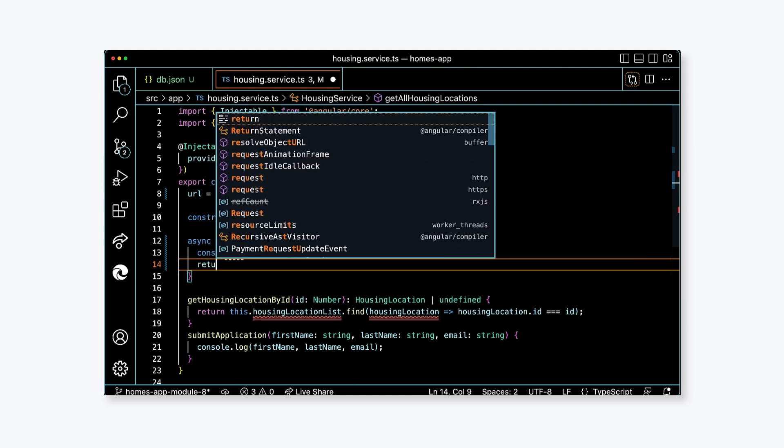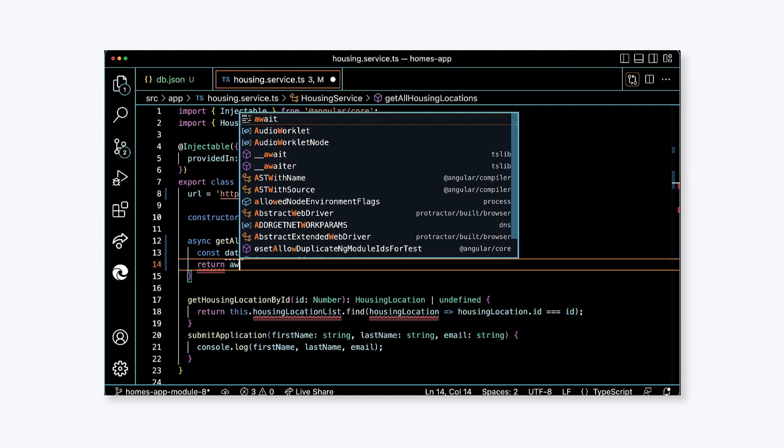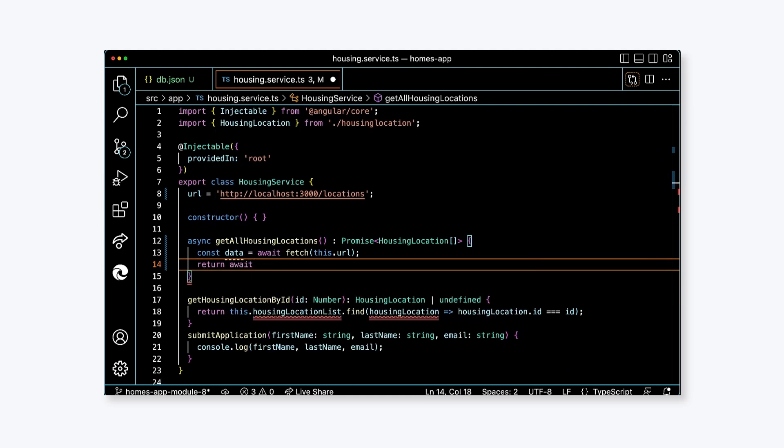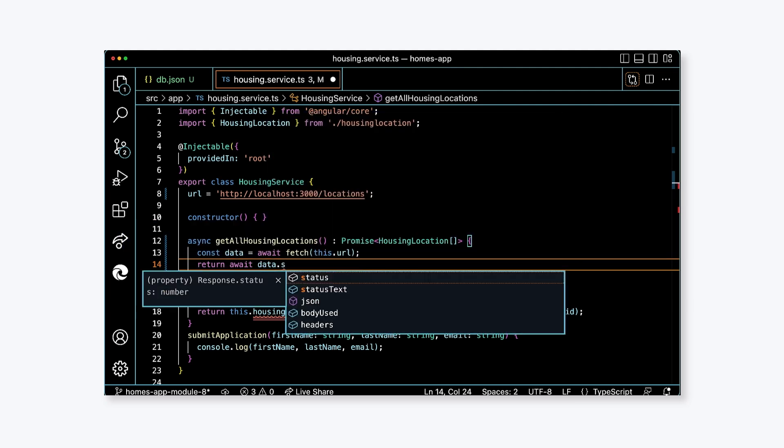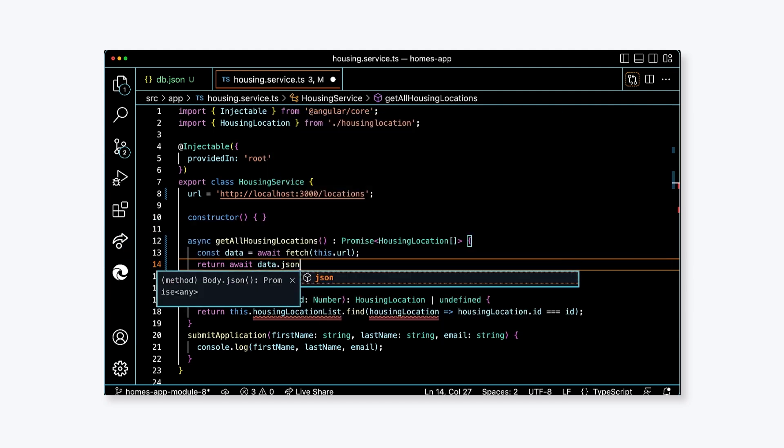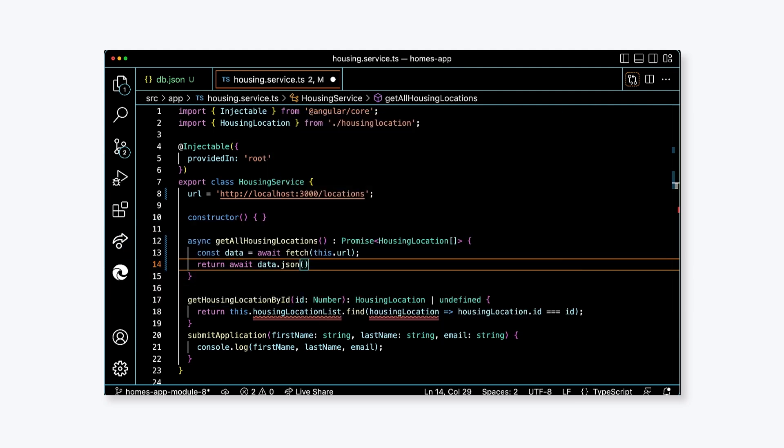We're using the async await pattern here to reduce the amount of code that we have to write and increase the clarity. Next, add a return statement. Return await data.json(), open close parentheses because this is a function call, then nullish coalescing operator empty array. If for some reason we get a nullish value from the call to data.json, we'll default to returning an empty array.